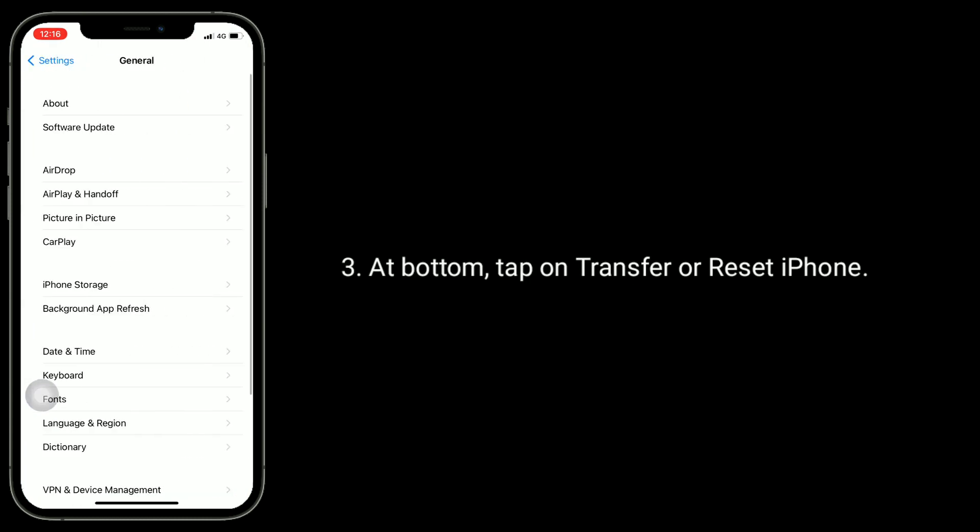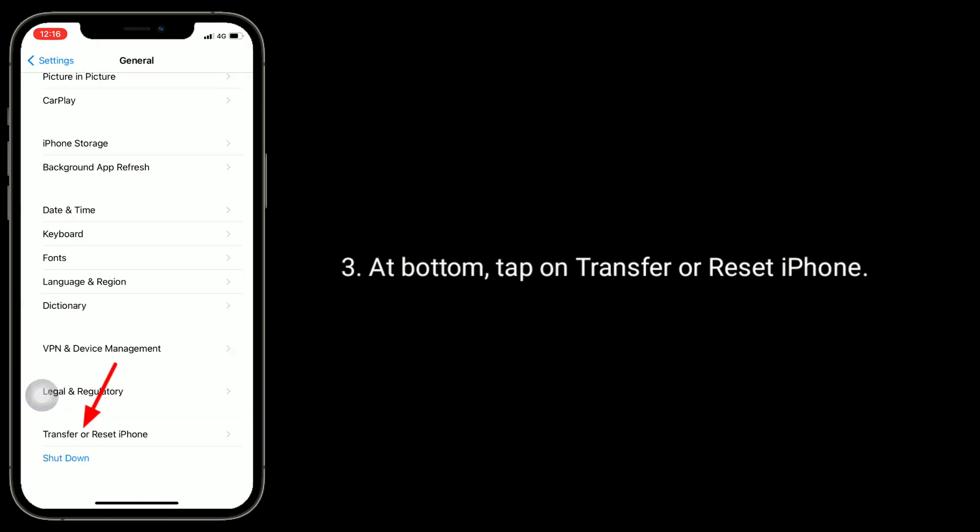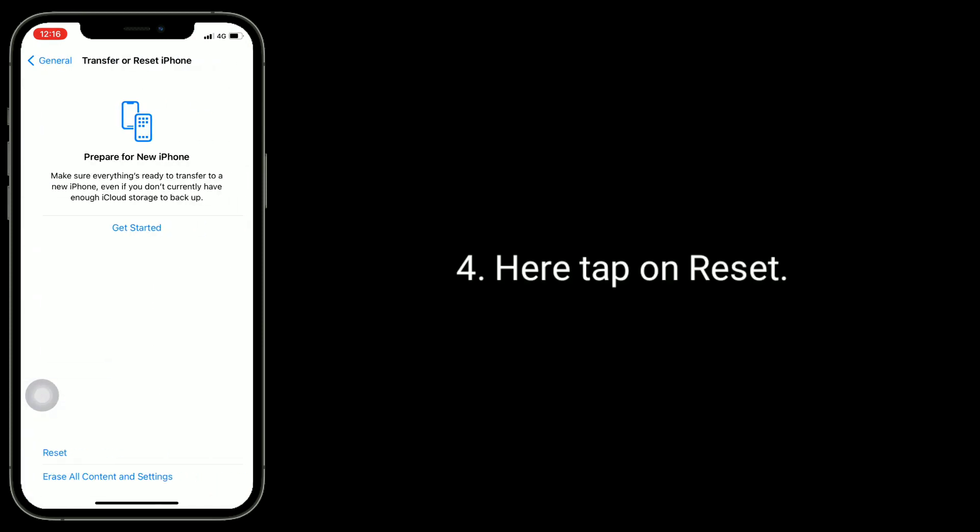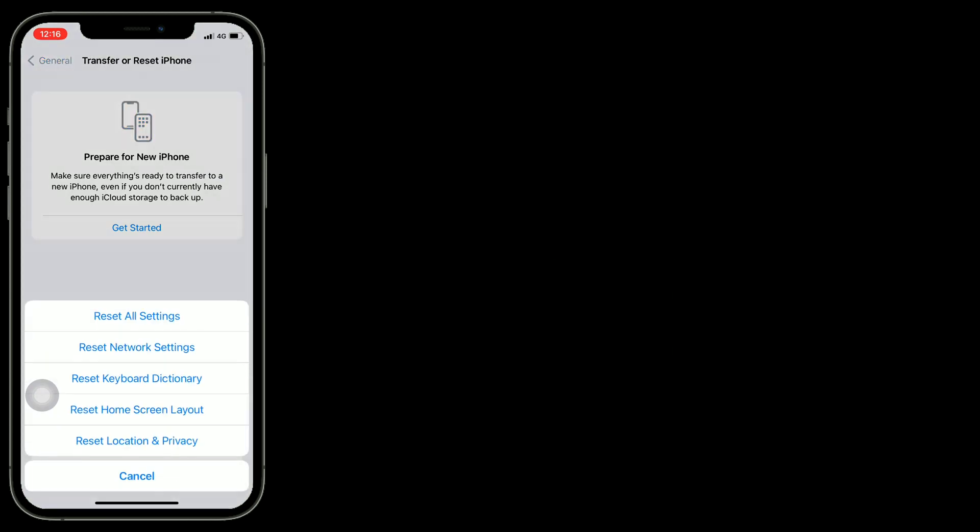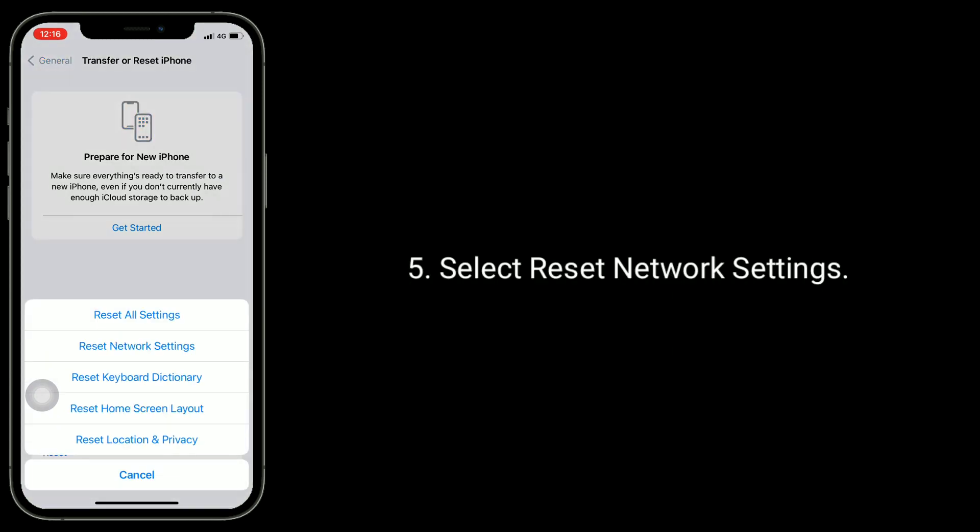At bottom, tap on Transfer or Reset iPhone. Tap on Reset. Select Reset network settings.